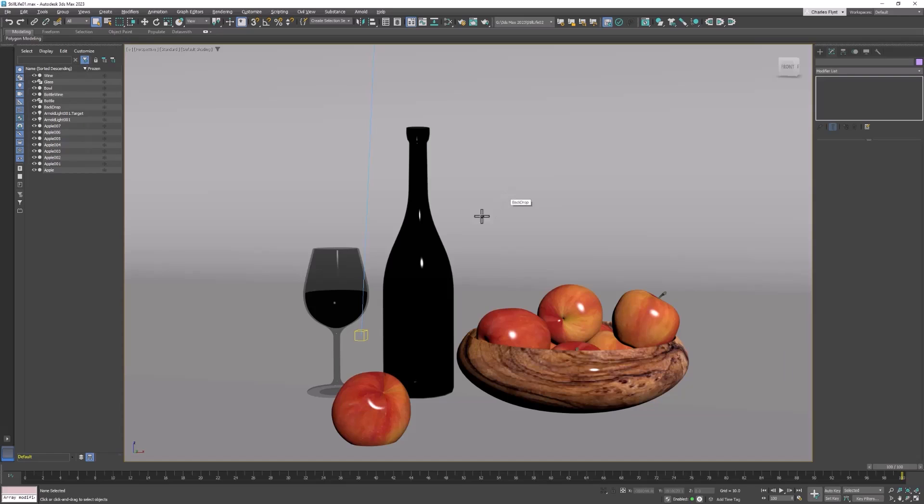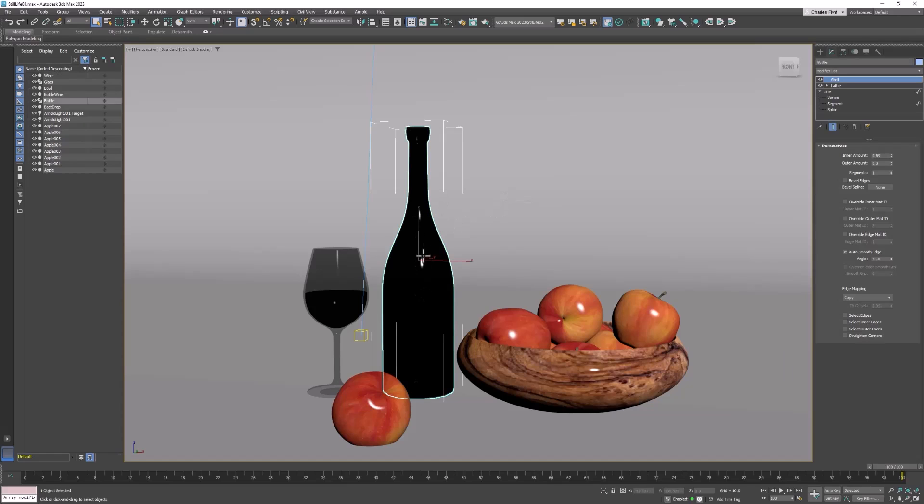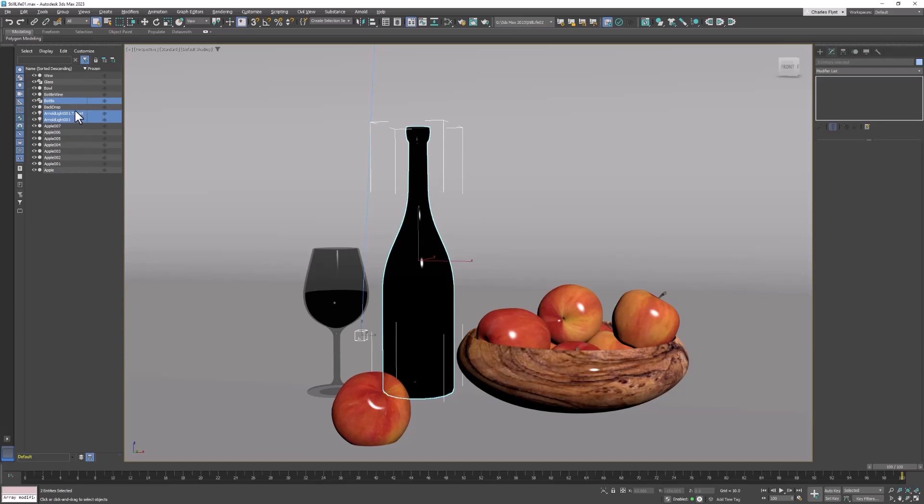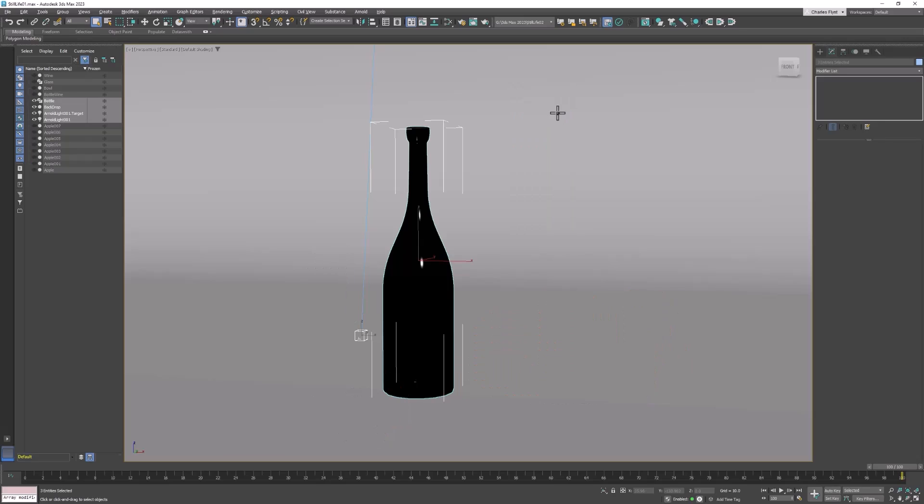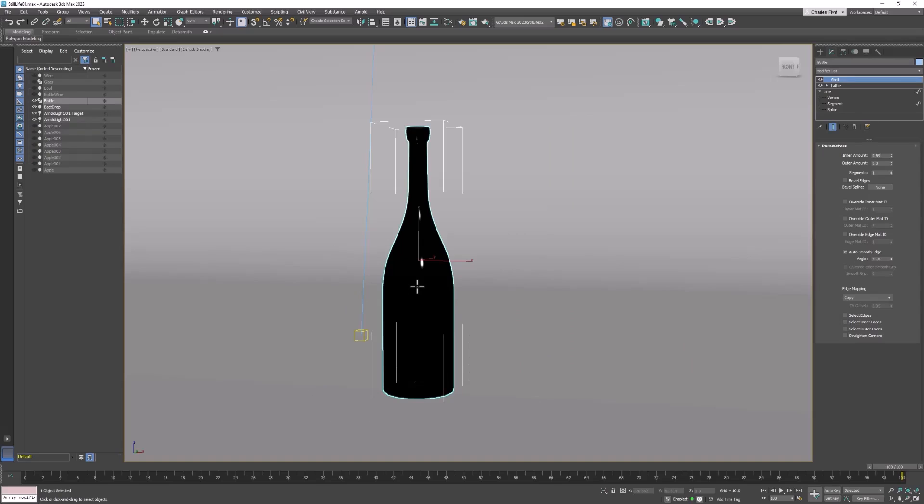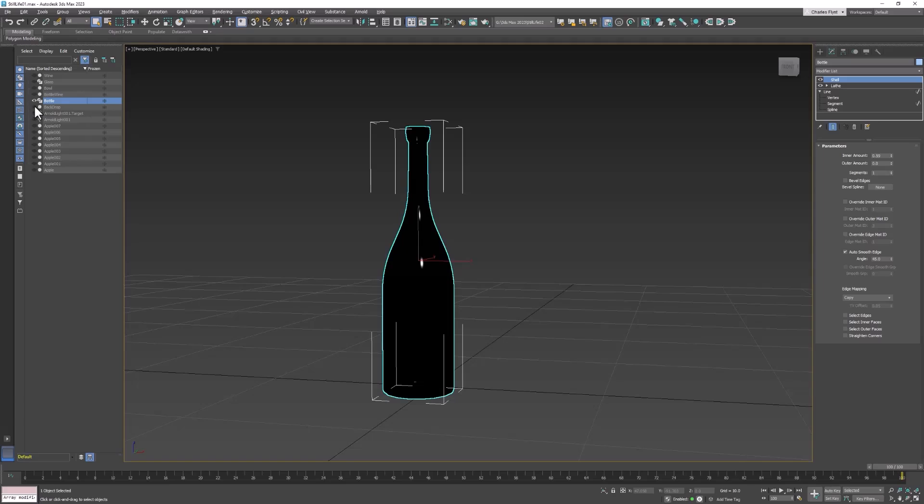So here's my still life scene with a wine bottle that has no label. I'm going to select the bottle and the lights and the backdrop and then I'm going to hide everything else. So I'm going to right-click and select hide unselected because we just need to concentrate on this. I really don't need the backdrop or the lights at the moment so we might as well hide those too.